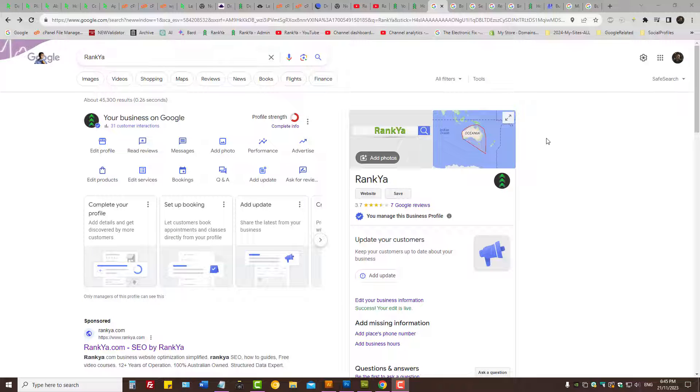How to remove fake reviews from Google Business Profile, Part Two video session. In this video session, I'm going to show you more options that you may consider using to remove a fake review for your Google Business Profile.